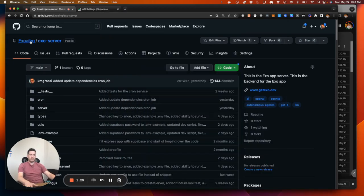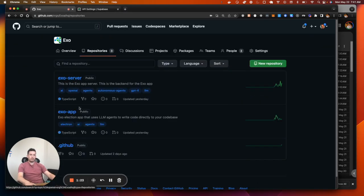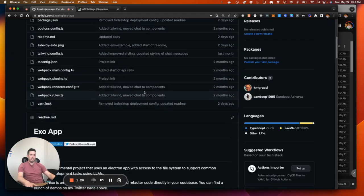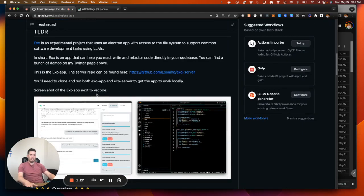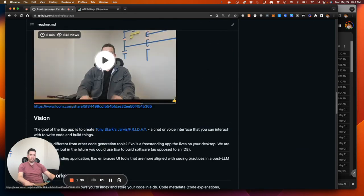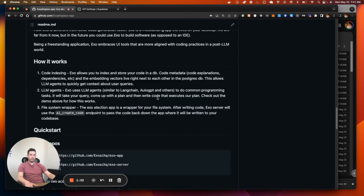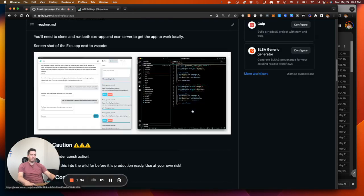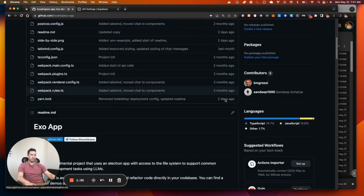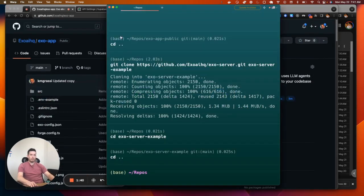Now I'm going to grab the app. A lot of the details are in the README about how to do this — if you scroll down there's a demo video and instructions on how to get everything installed, but obviously this video is showing you how to do it.